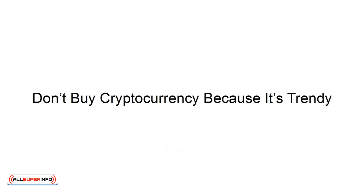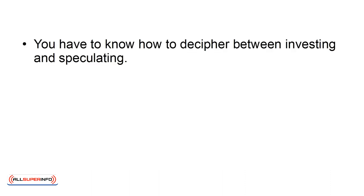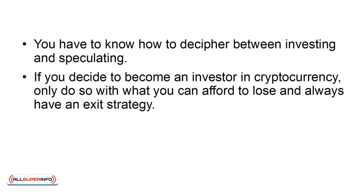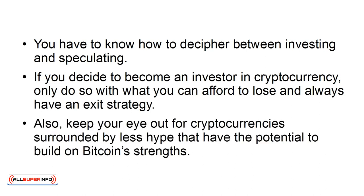Don't buy cryptocurrency because it's trendy. You have to know how to decipher between investing and speculating. If you decide to become an investor in cryptocurrency, only do so with what you can afford to lose and always have an exit strategy.